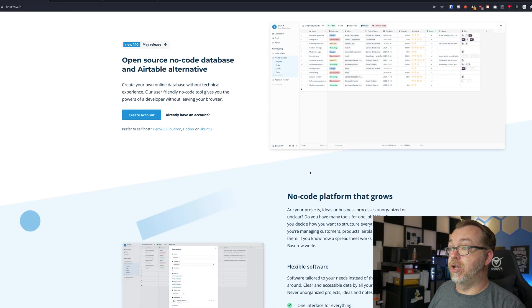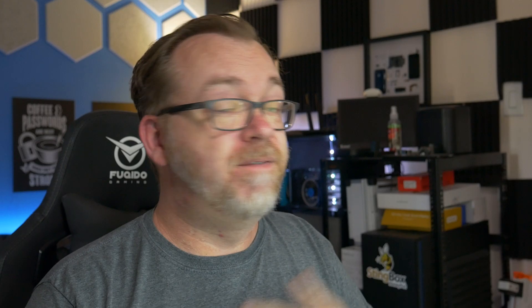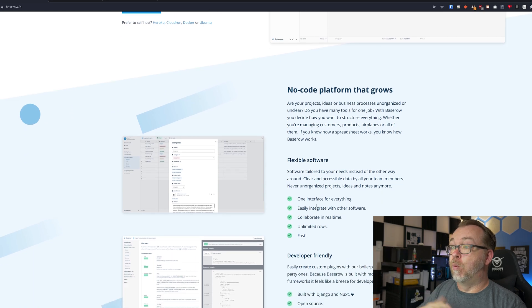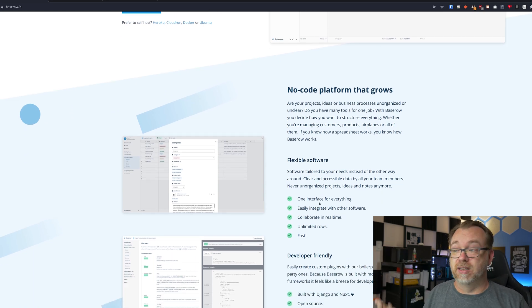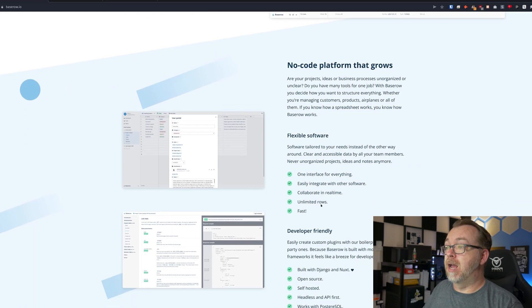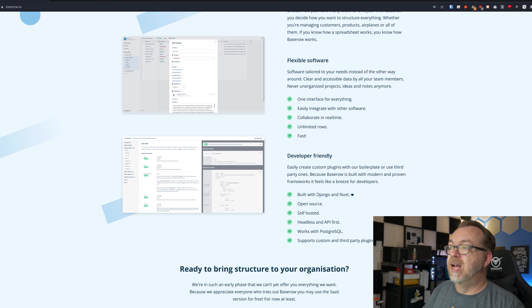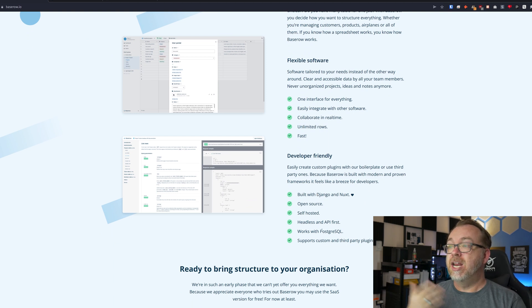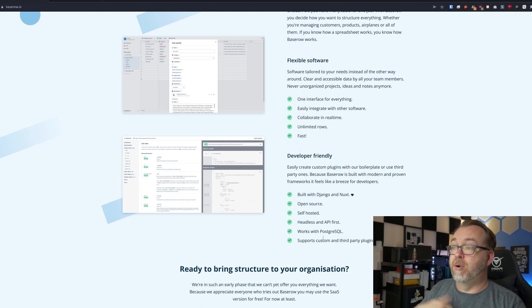Like it says, it's a no-code platform that grows. We'll actually take a look at some different database examples and templates they've got. Very developer friendly — one interface for everything, which I absolutely love. They've also got documentation and integrations with Postgres SQL and all kinds of stuff that really does make it very versatile.